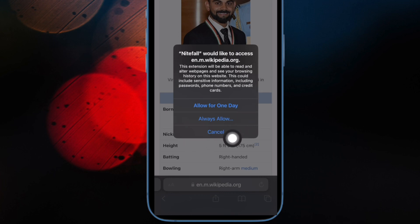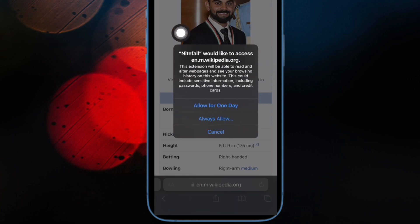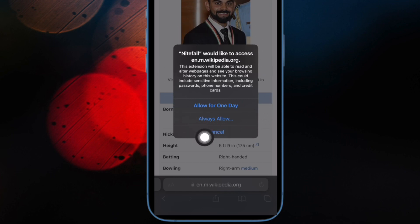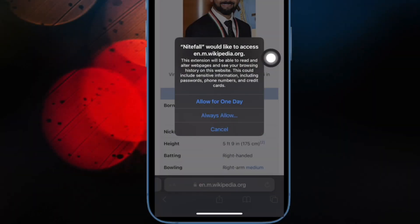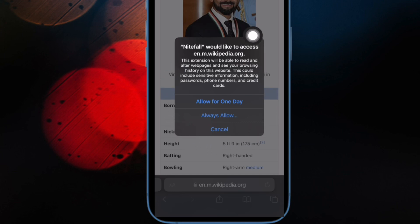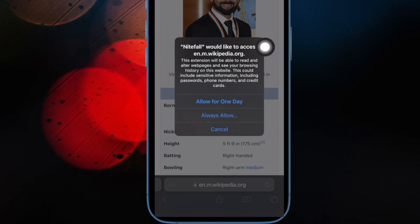It's worth pointing out that Nightfall can read and alter sensitive information on web pages, including your browsing history, credit cards, phone numbers, and passwords. Besides, it can also view the current tab's webpage when you use the extension. While this extension is reliable, I would recommend you not to use it on sensitive web pages. Keep it specifically for certain websites like Wikipedia for reading or browsing the web.